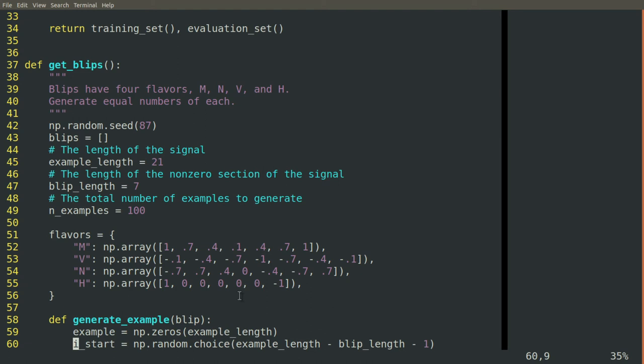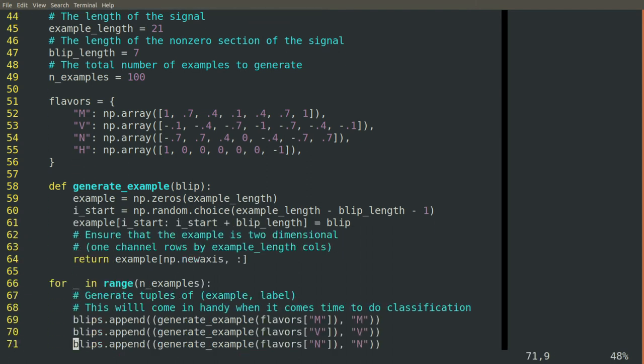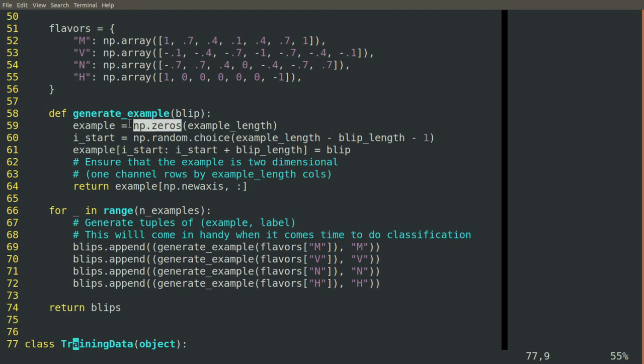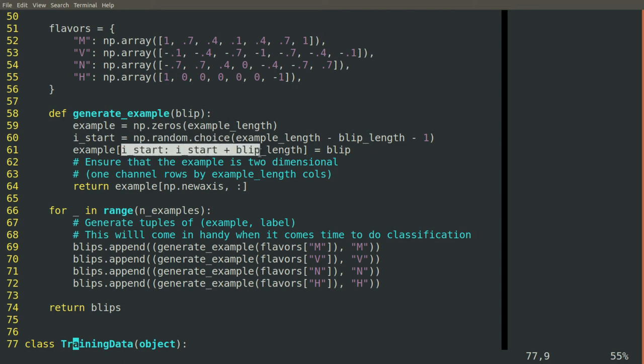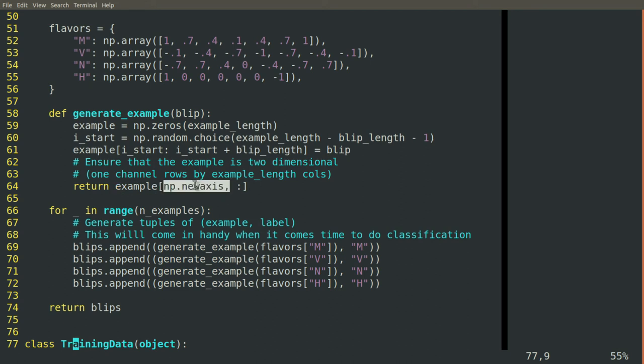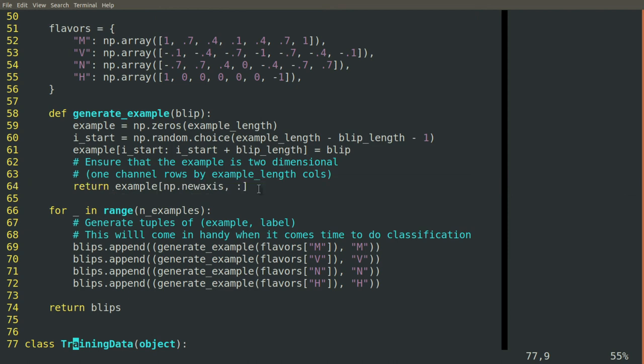And when we generate an example of a blip, we'll start with a full example full of zeros. So 21 zeros in a row. We'll randomly choose a location in the middle and set those seven elements to be this particular flavor of blip. And then we return that. We make sure to modify it so that it's actually a two-dimensional array. So it's in the column direction, all in one row. This is the format that the convolutional neural network will expect to see it in.